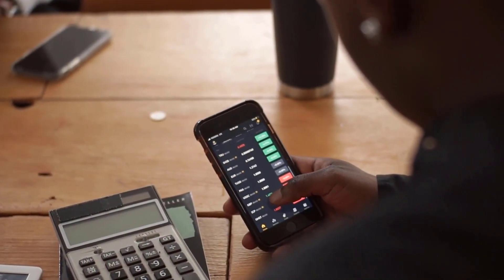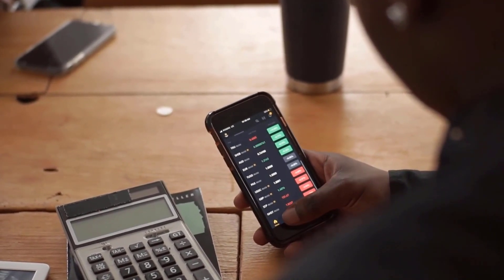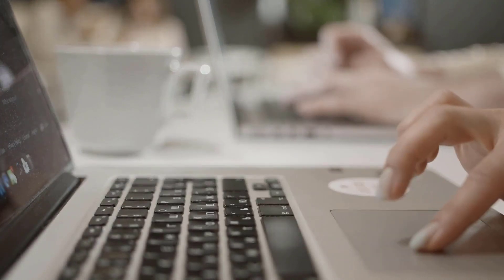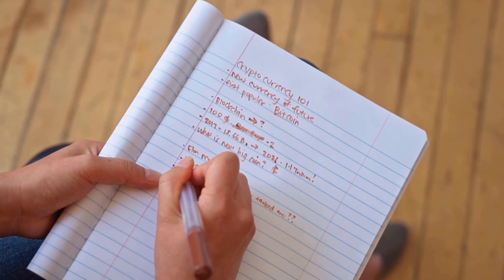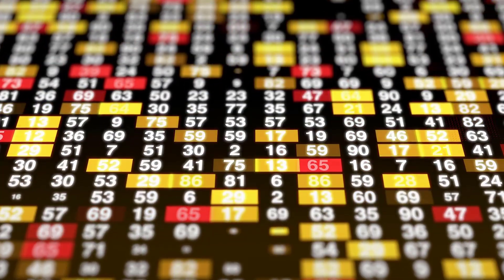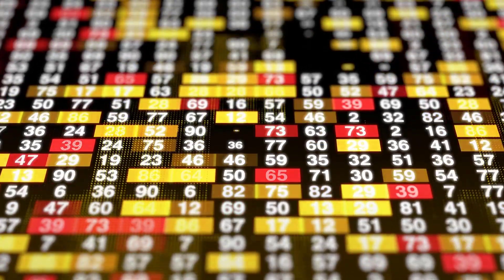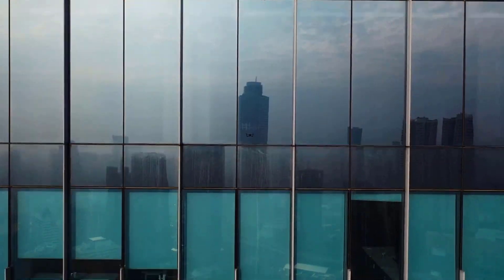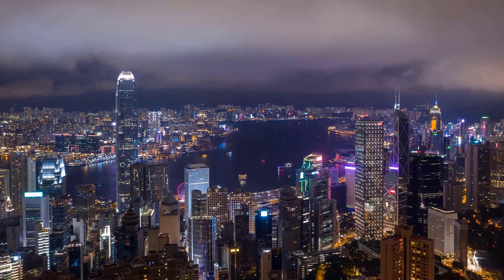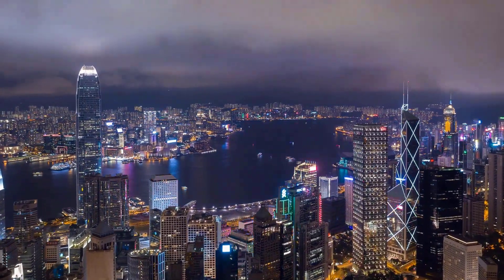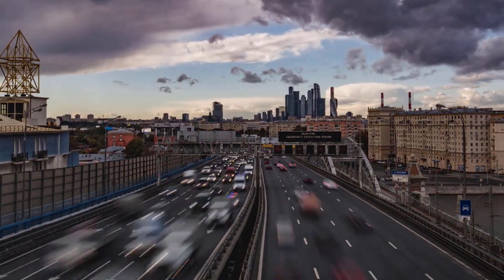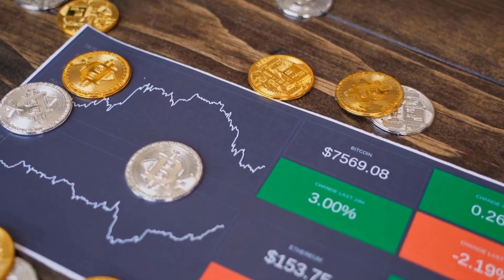The Average Directional Index (ADX) of Klaytn helps measure the overall strength of the trend. The indicator is the average of the expanding price range values. This system attempts to measure the strength of price movement in the positive and negative directions using DMI markers with ADX. Currently, KLAY lies in the range of 57.09, indicating a very strong trend. The Relative Volatility Index (RVI) of KLAY lies below 50, indicating low volatility. KLAY's RSI is at 30.79, confirming a potential sell signal.